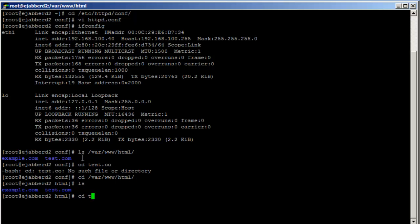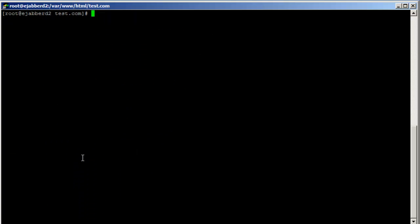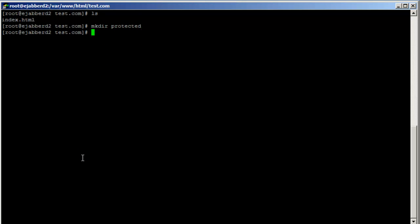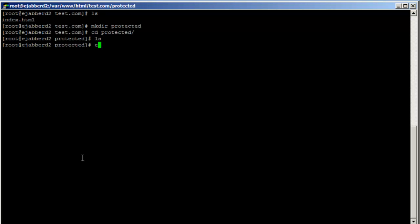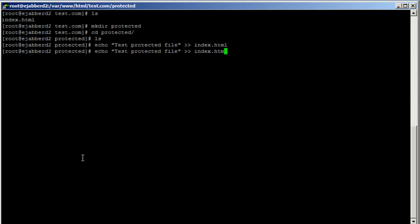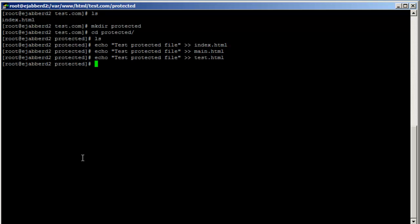I'm going to go to that directory, cd test.com. Let's say there's a mkdir — let's say a protected directory, or admin, or whatever. And then let's say there are a couple of files in here: echo test protected file, index.html, main.html, test.html.